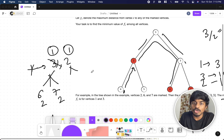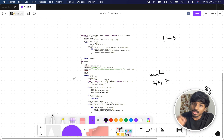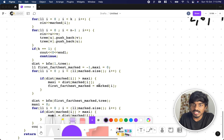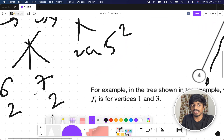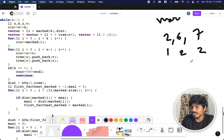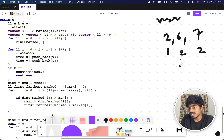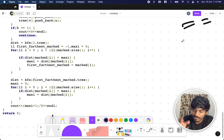After the first BFS from node one, we've computed distances for all nodes. We iterate over all marked vertices — two, six, and seven — check their distances, and pick the farthest one. Six and seven are at distance two, so we take one of them, say six, as our first extreme marked vertex. Then we do a second BFS from node six.